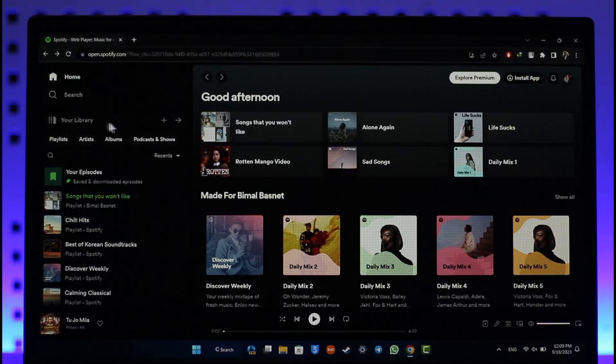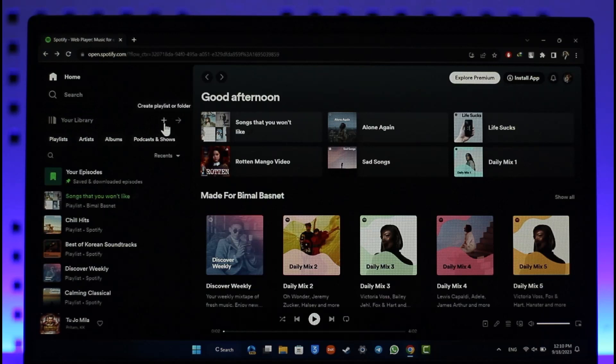On the left hand side you'll be able to see all these options. Simply go to your library. Beside your library you'll find the plus icon that says create playlist or folder, so make sure to select the create playlist or folder option.